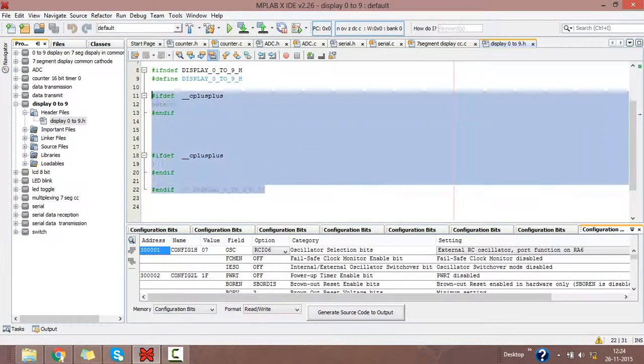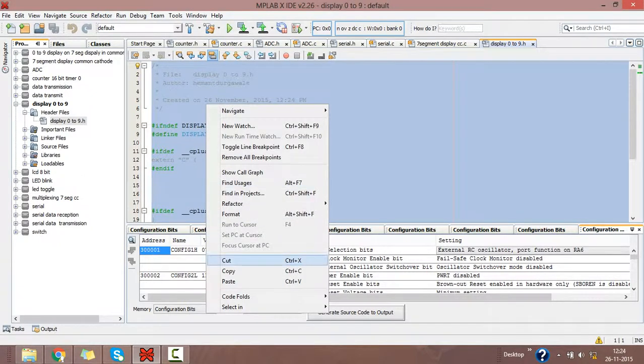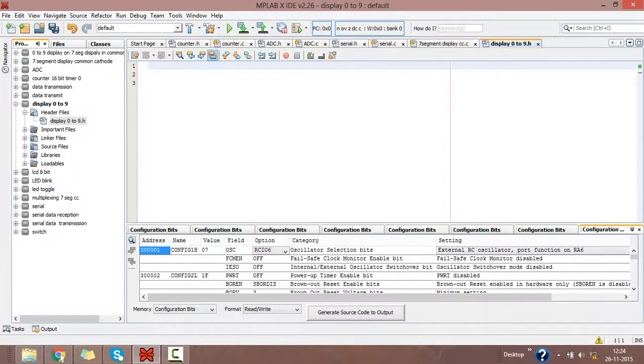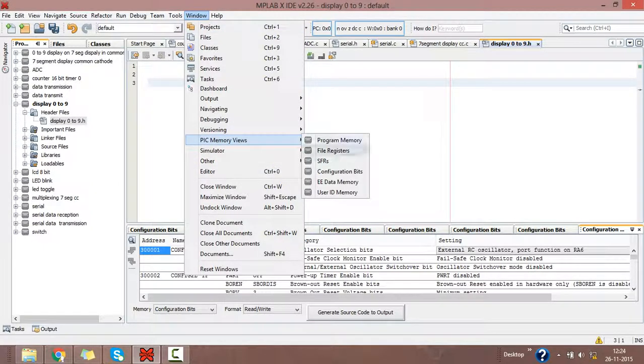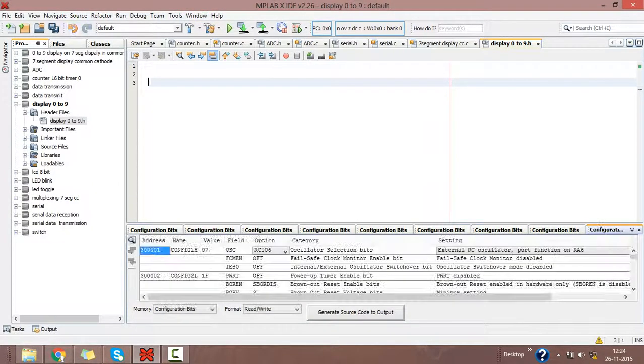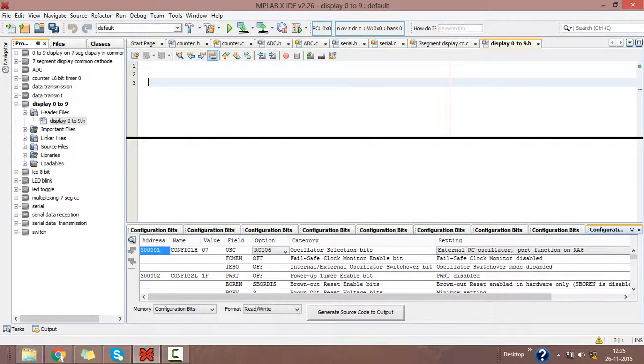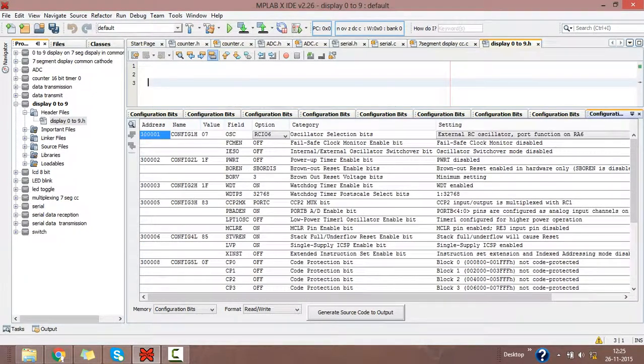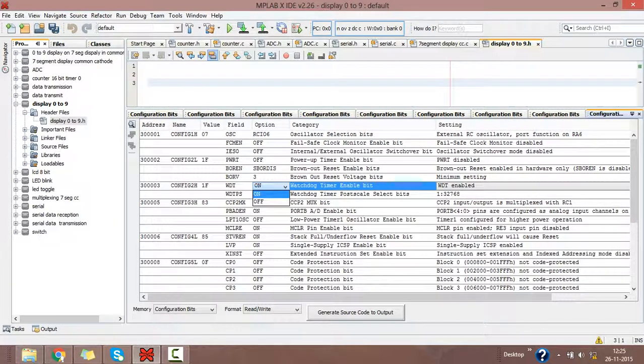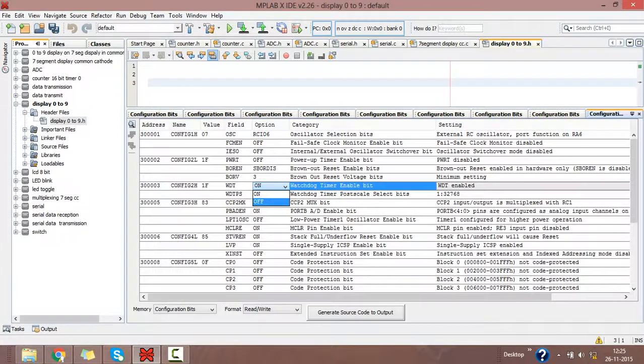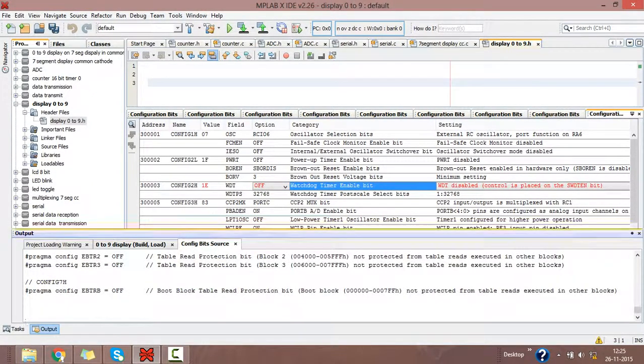We don't want this. Cut this and go to window option. From that, select PIC memory views and select configuration bits. Here you may see the configuration bits for your project. From this, I don't want the watchdog timer, so I am disabling it.